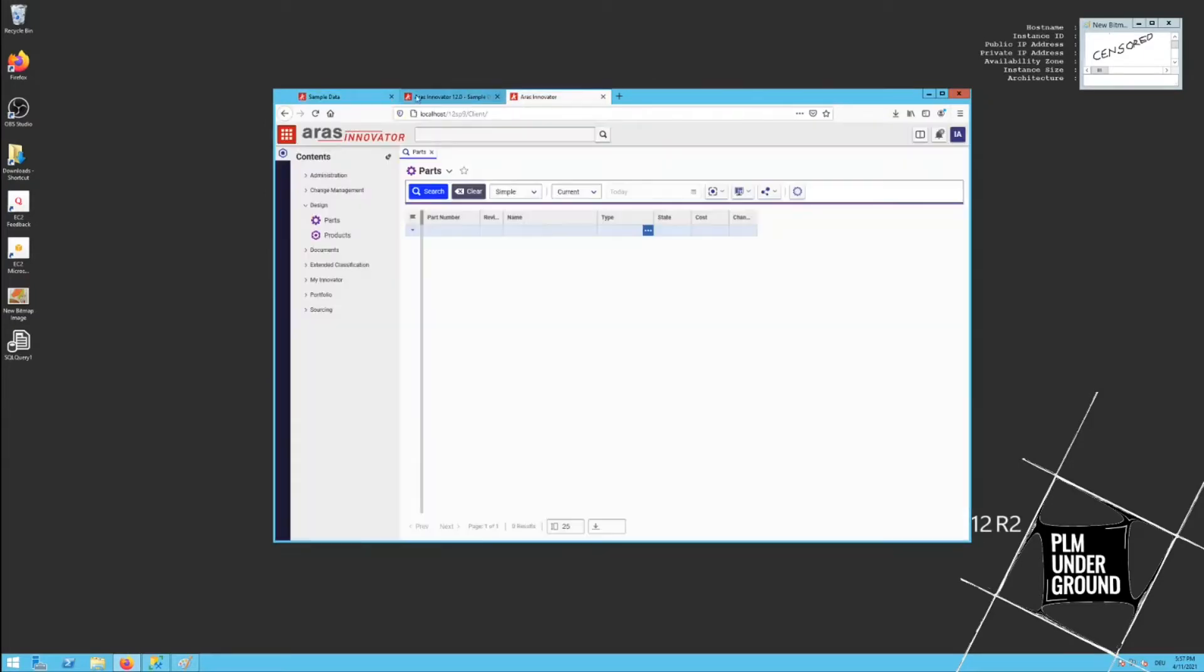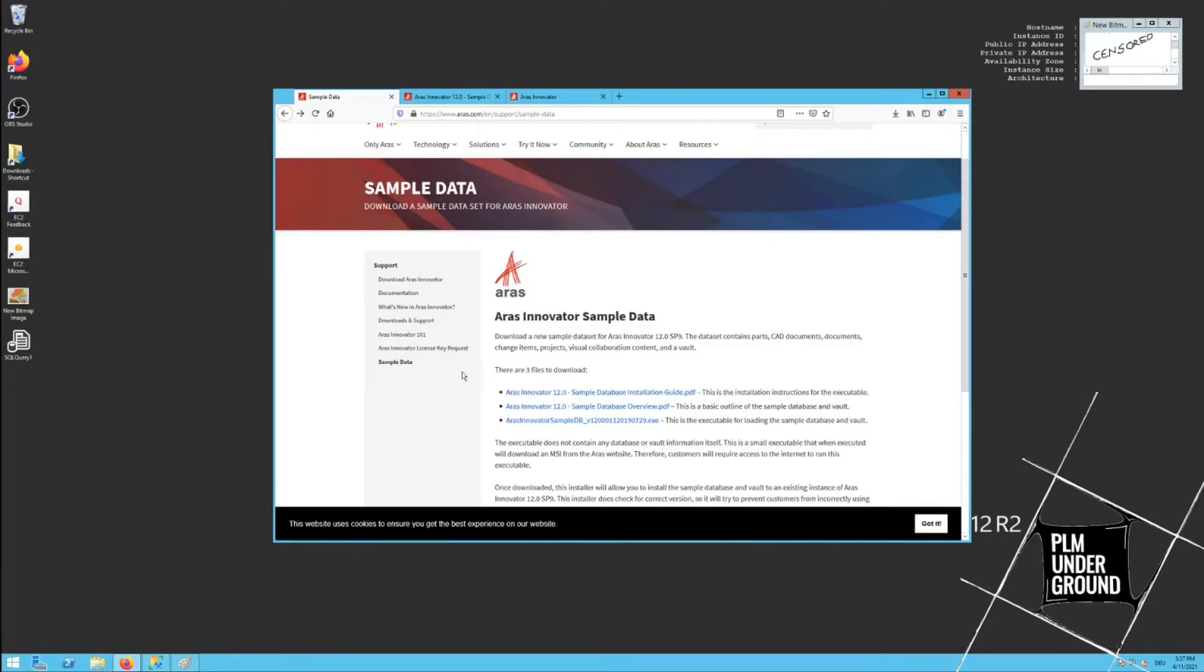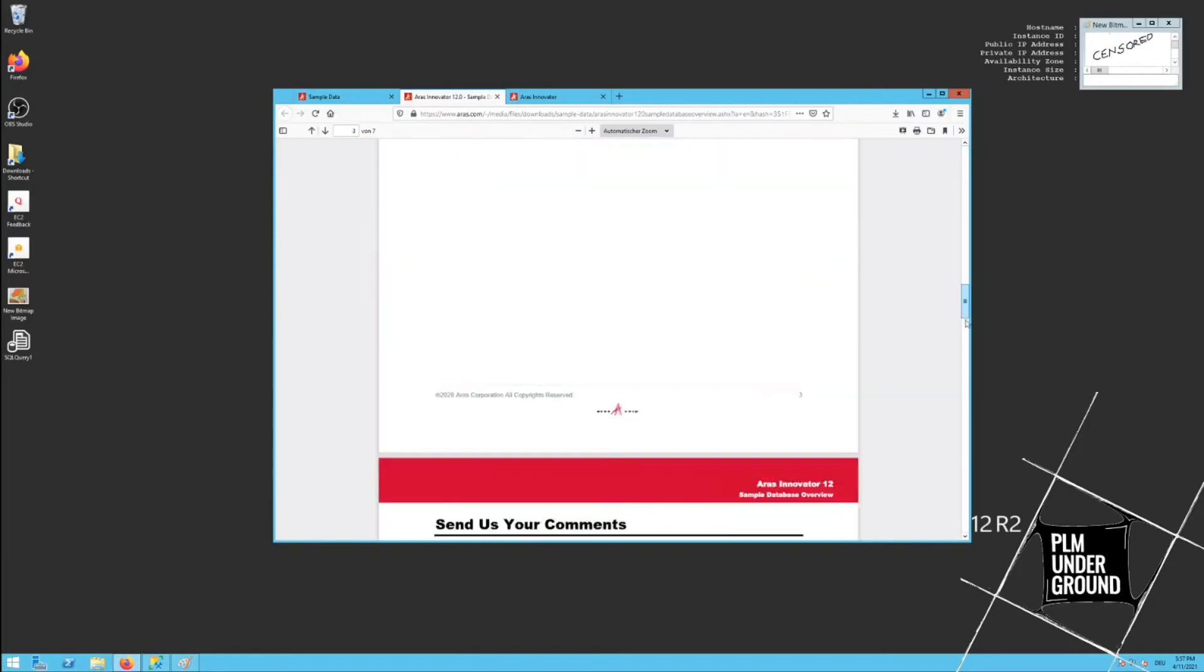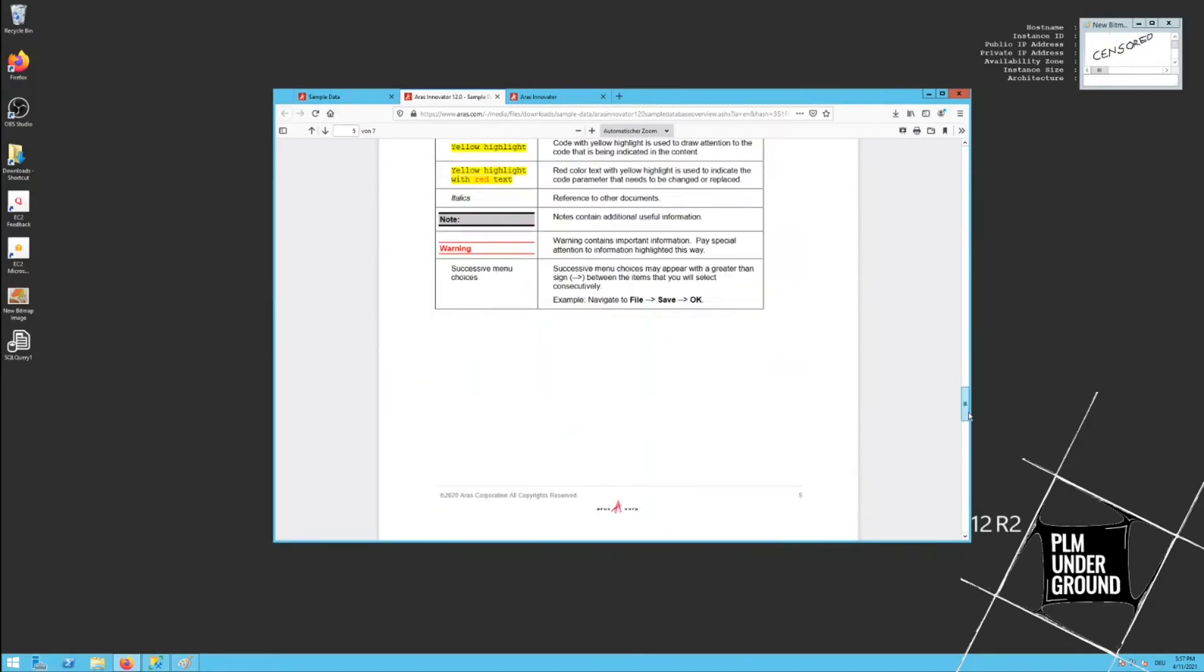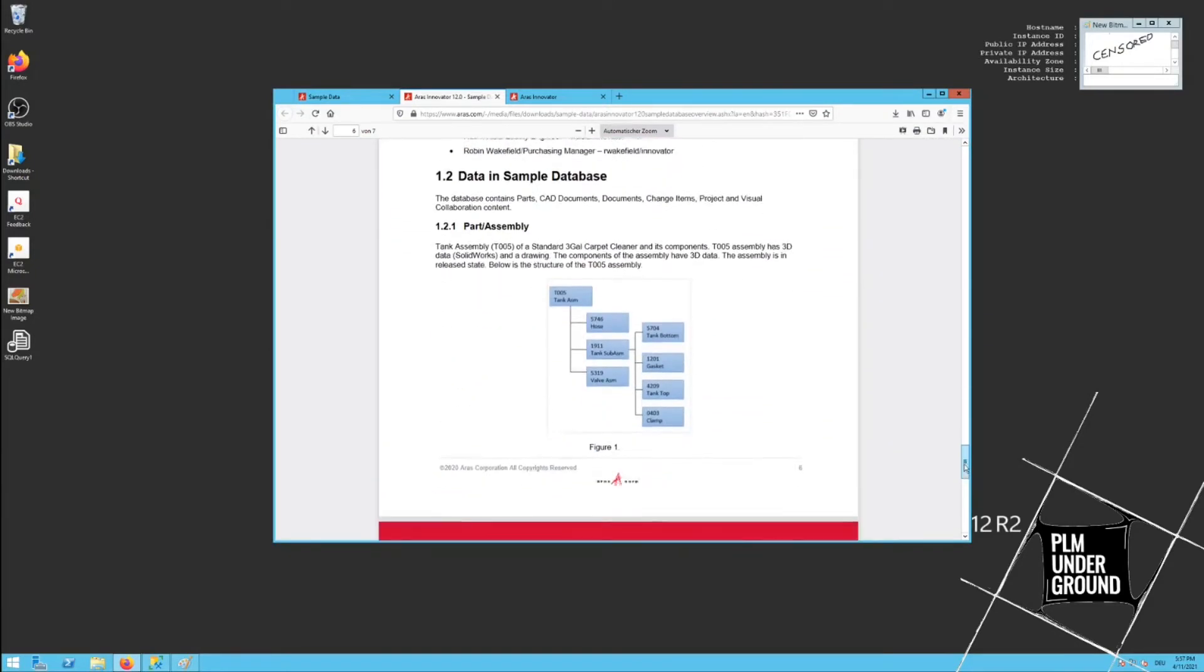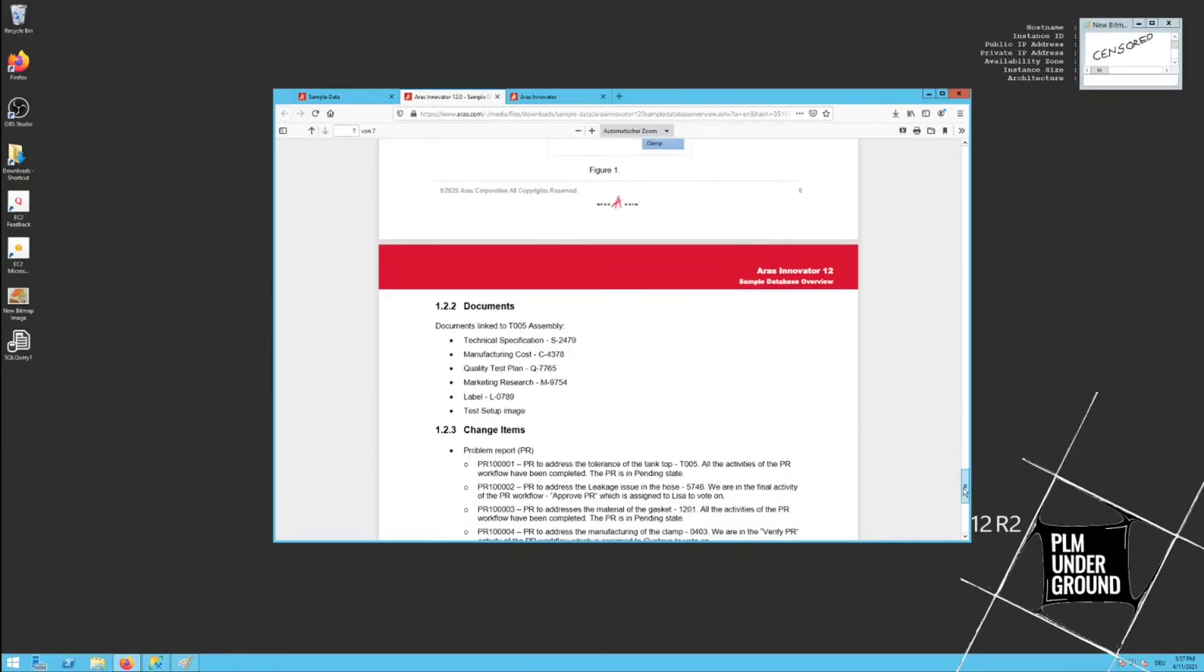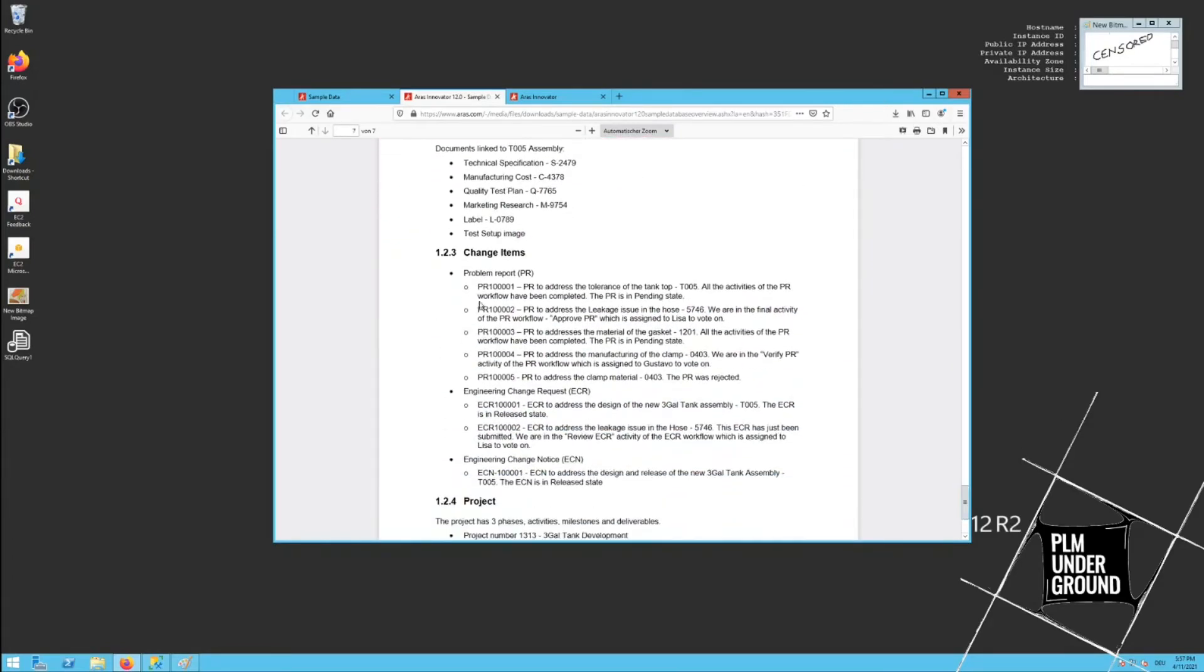Here, sample data. You can see three files: installation guide (I assume it's a pretty easy process), sample data overview - okay, what kind of data do we get? I assume a simple BOM and a couple of parts.